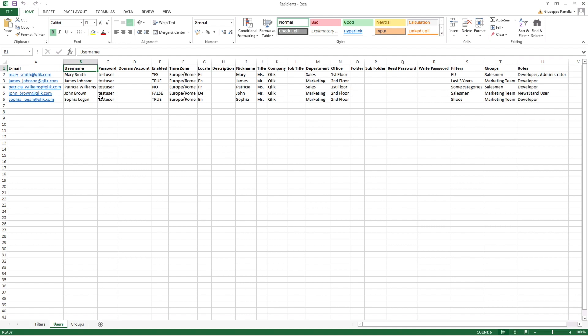In the Password field, use the password that the user uses to log in to Qlik nPrinting. The unique domain account assigned to the user is an optional field, but is required if the users have to receive reports in Qlik Sense Hub or if the users have to create on-demand reports in Qlik View.